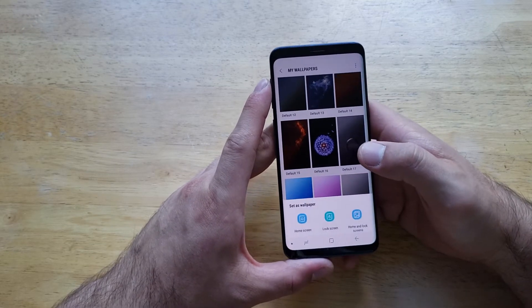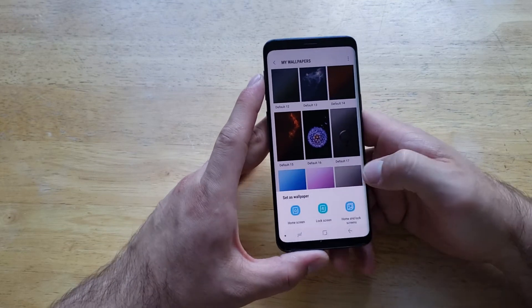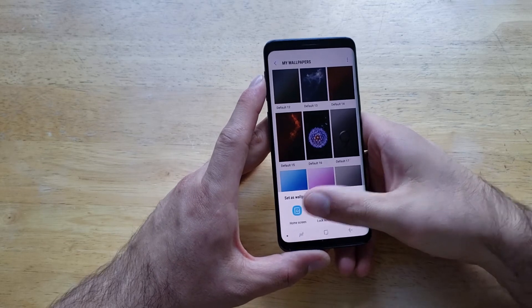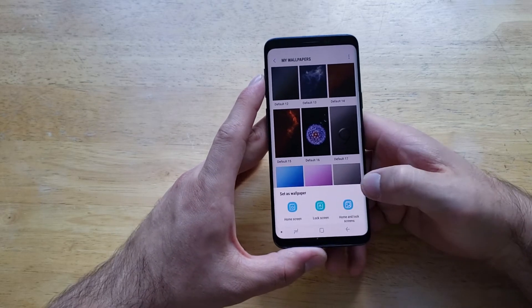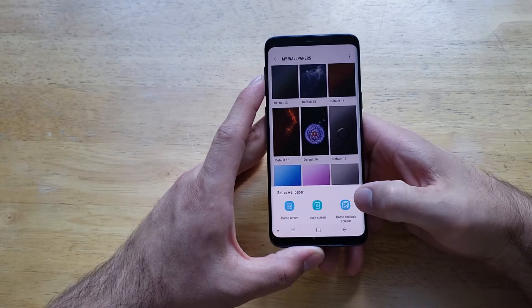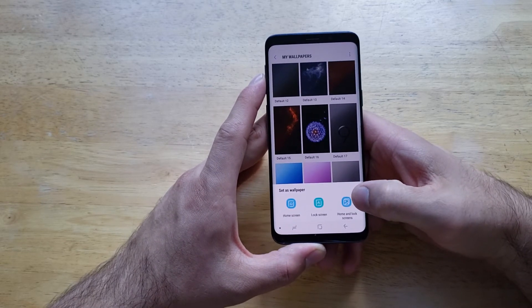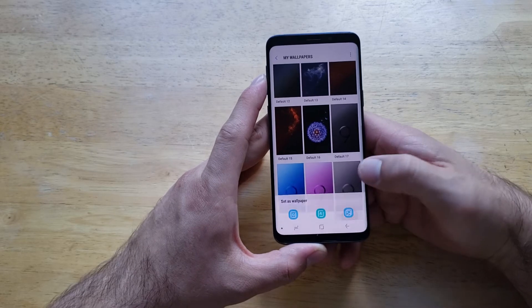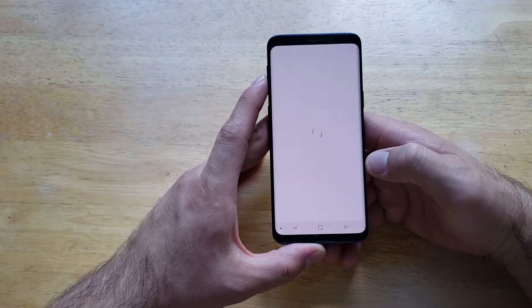So let's say we wanted to use this one — we're gonna select it. It gives the option to set as a home screen, a lock screen, or home and lock screen. So let's just go ahead and set it as the home and lock screen.